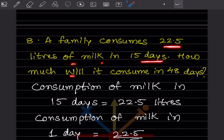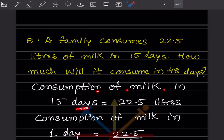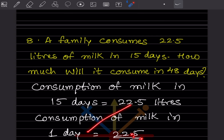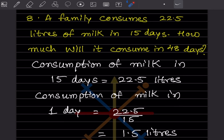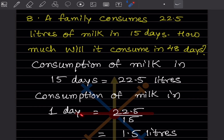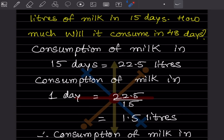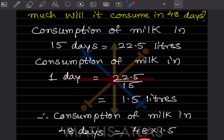A family consumes 22.5 liters of milk in 15 days. How much will it consume in 48 days? Consumption in 15 days is 22.5 liters. Consumption in 1 day: 22.5 divided by 15 equals 1.5 liters. Consumption in 48 days: 48 multiplied by 1.5 equals 72 liters.